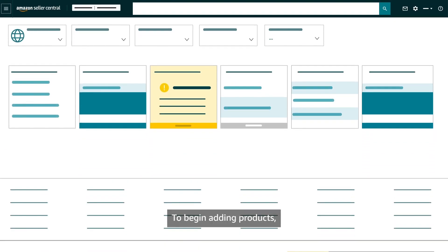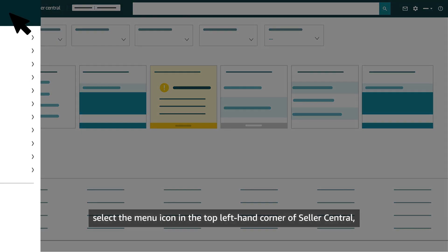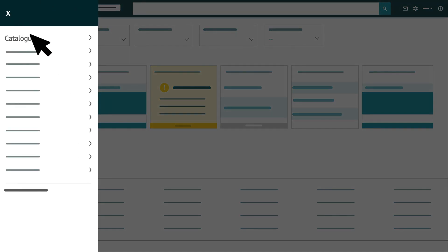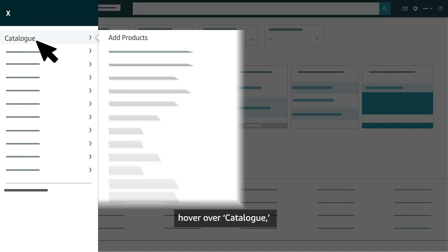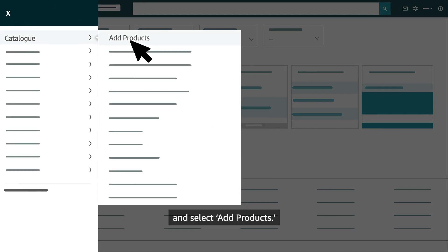To begin adding products, select the menu icon in the top left-hand corner of Seller Central. Hover over Catalog and select Add Products.